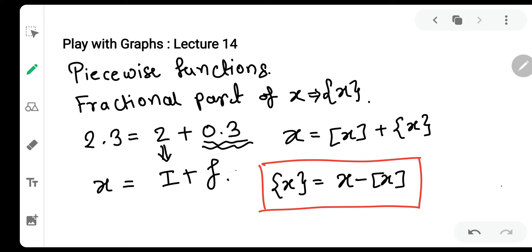Dekhiye, yahan jo GIF(x) hai woh piecewise function hai, hum ne lecture number 13 mein dekh chuke hai. Agar aapne abhi tak nahi dekha, to description box mein Play with Graphs ki puri playlist provide ki hai — aap pehle previous lectures dekhke aaiye. Toh agar GIF(x) ek piecewise function hai, to definitely fractional part bhi ek piecewise function rahega. Toh isko bhi main parts mein split kar deta hoon taki aap samjhe.